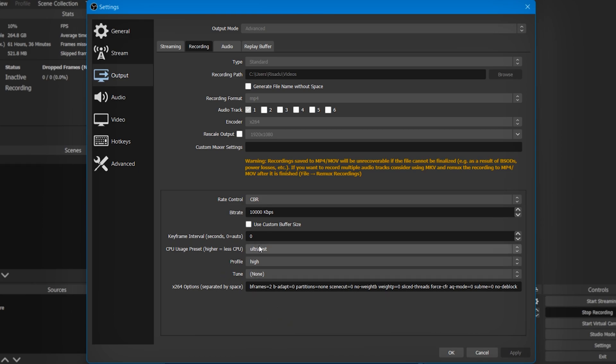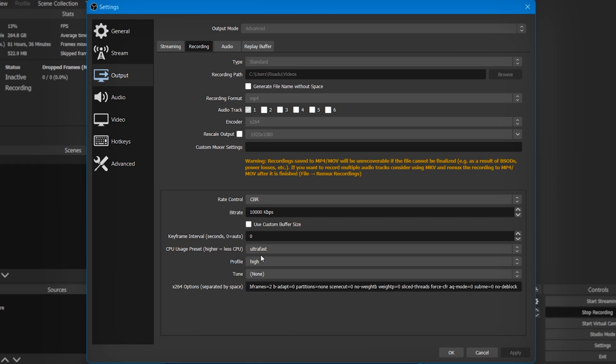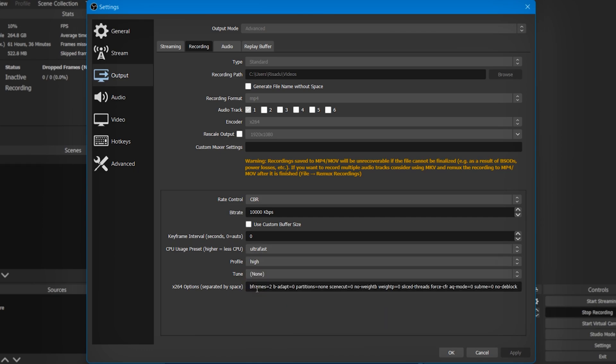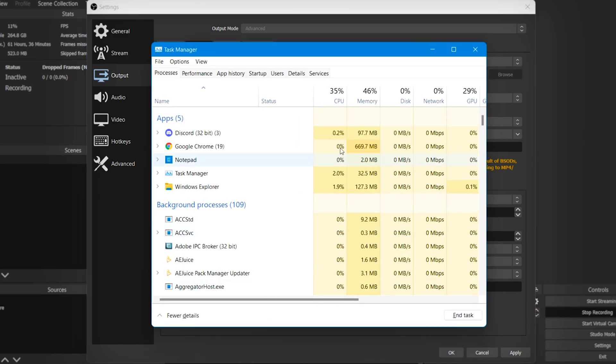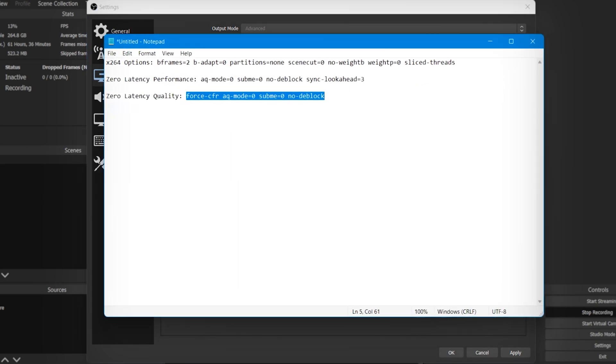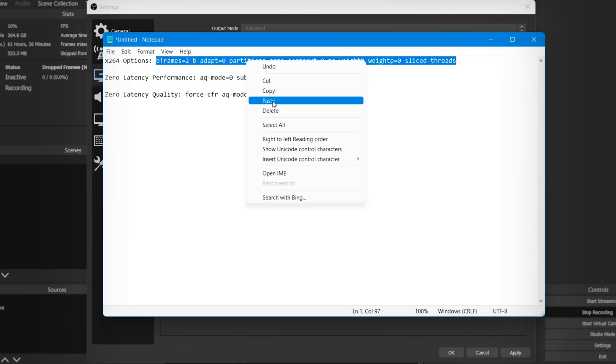As the CPU usage, you can select Ultra Fast. The profile should be at High, and the tune should be None. Right here, I'm just going to delete this so I can show you what to do in this box. I will put some codes down in the description so you can just copy that. You simply want to copy this code, which is for x264 options. Just right-click and copy that and paste it right here.